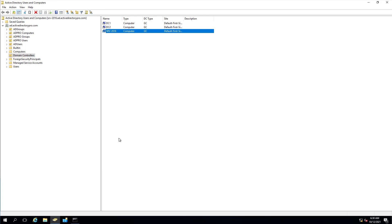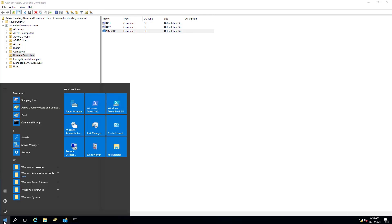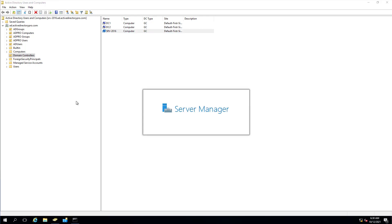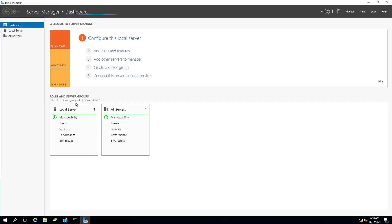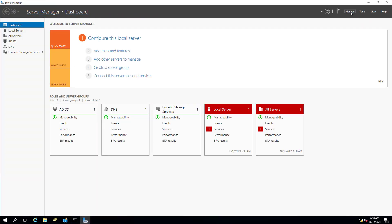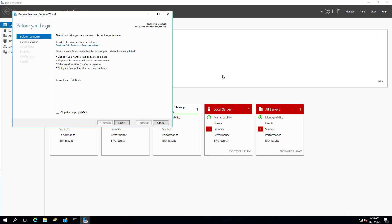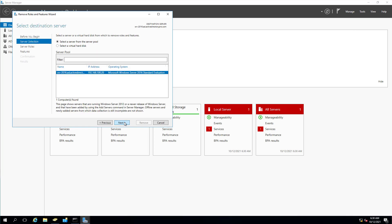So to remove a domain controller, I need to open up Server Manager and click on manage and then remove roles and features. Click next.